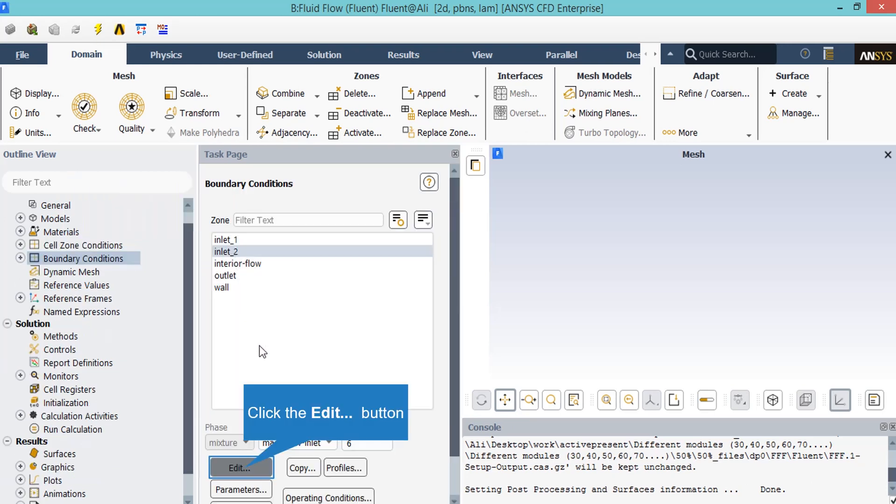After clicking on the inlet boundary condition, you will see that the type of this boundary condition is defined as mass flow inlet. By clicking on Edit, a new window will appear, letting us change the mass flow rate of this boundary.